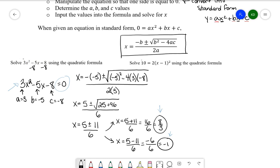Let's try one more example. One thing to keep in mind with the quadratic formula is that you can't immediately use it — you always have to manipulate the equation into standard form first. A lot of students make mistakes not with the formula itself but with getting things into standard form, and if you have the wrong standard form you'll get the wrong answers.